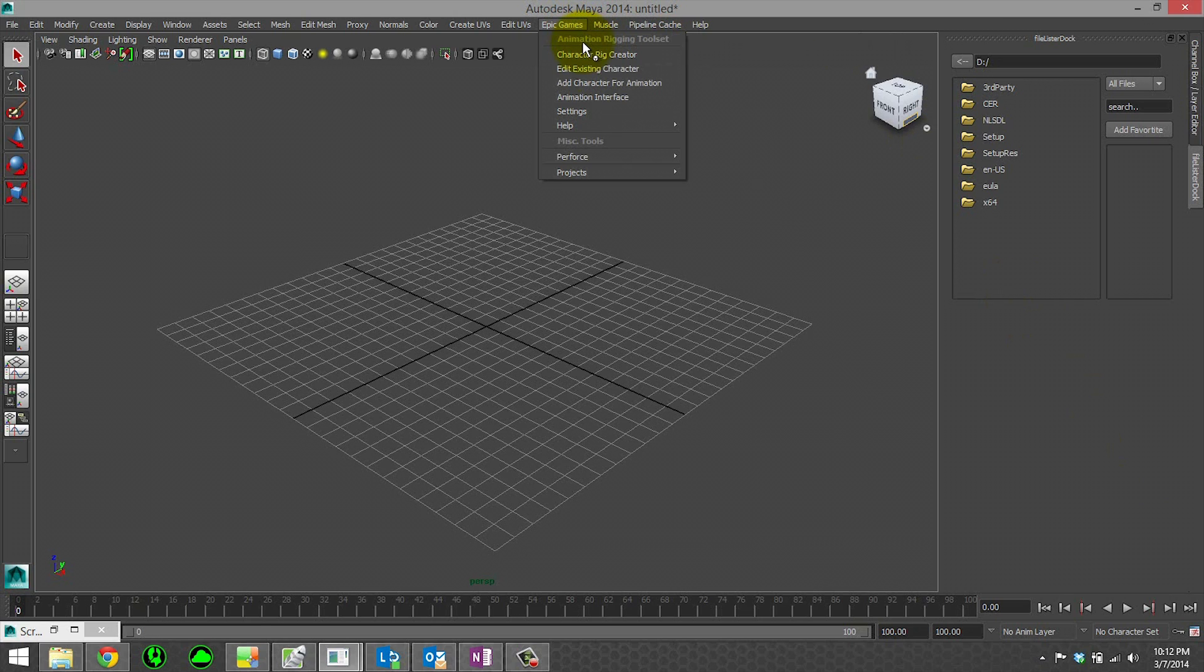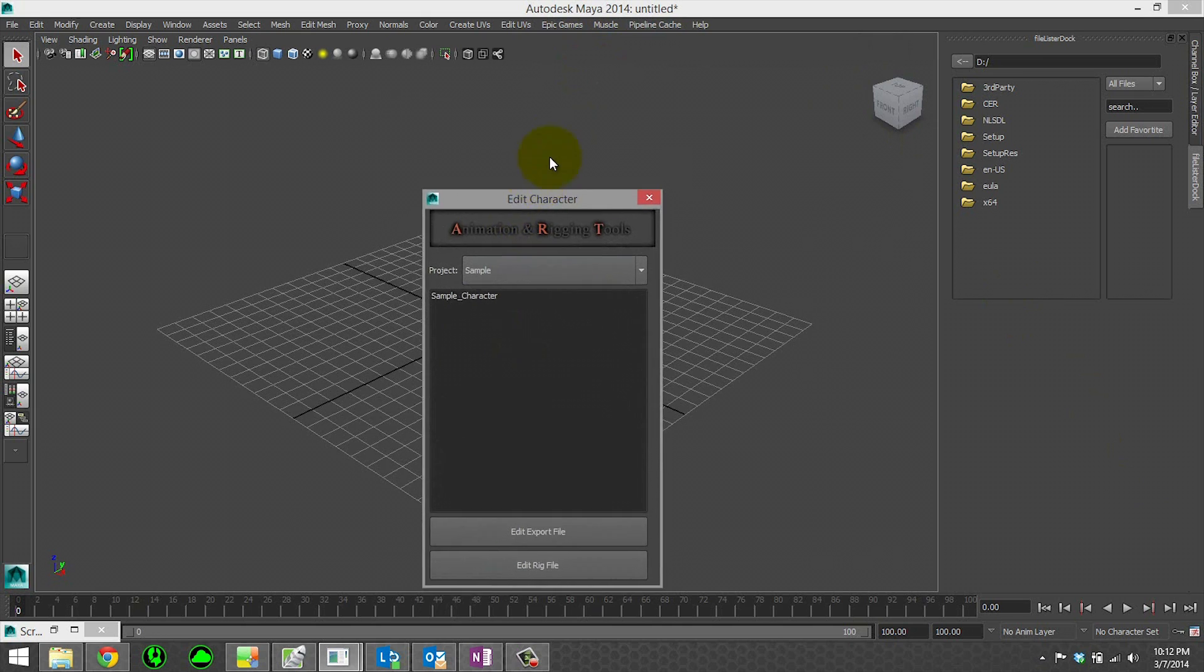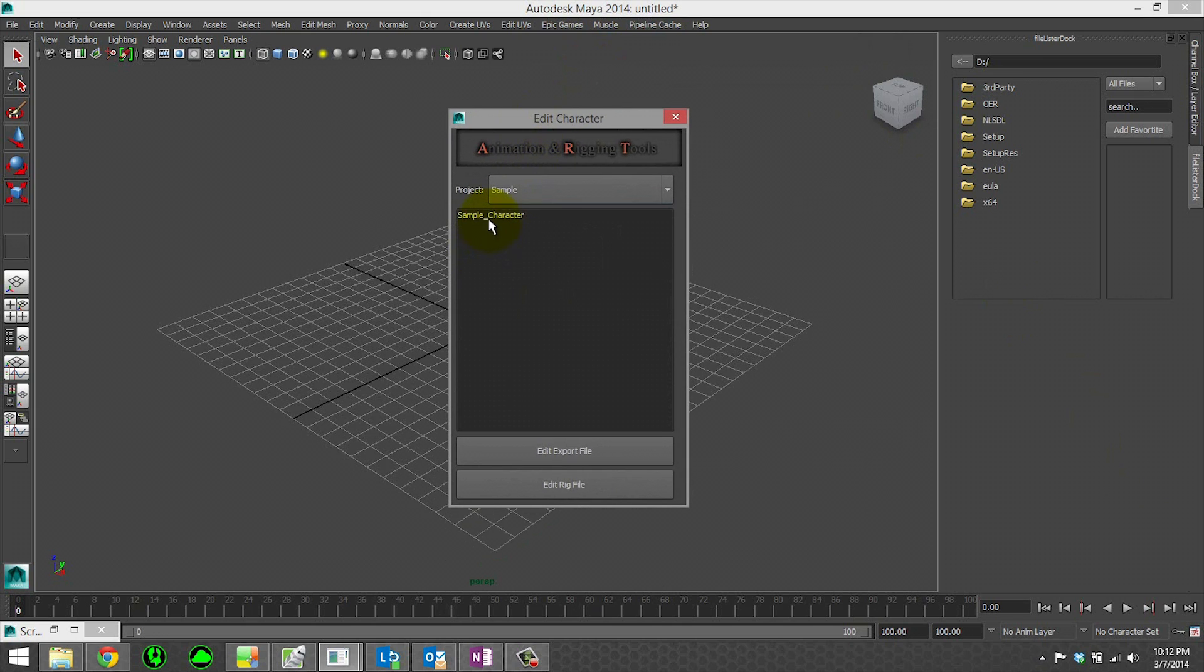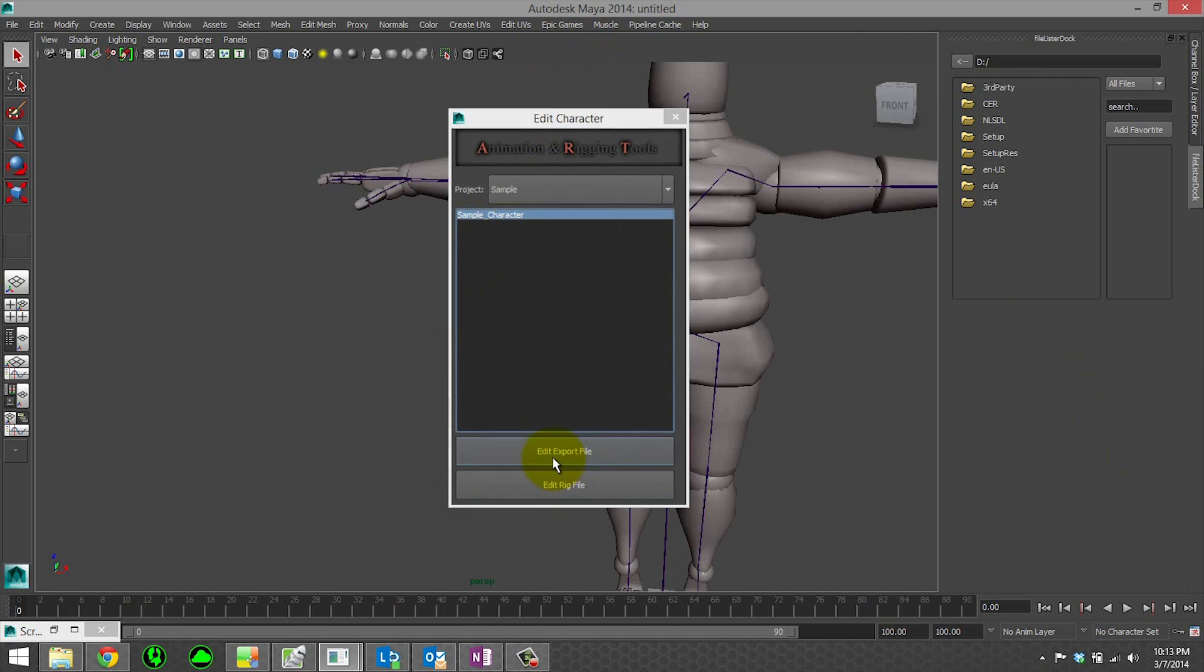So go up into Epic Games and edit existing character. We only have our sample character, so we can go ahead and edit the export file. That's our file that has the joint mover, the joints, our skin weights, anything like that.